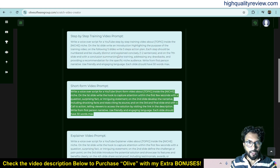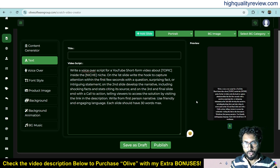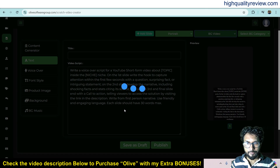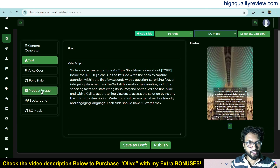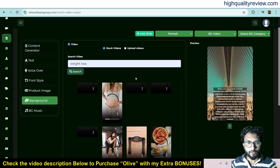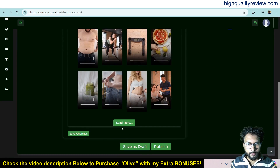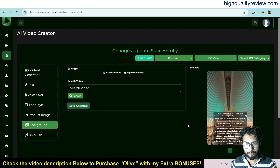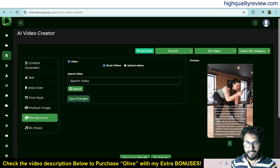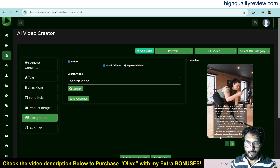Copy the content and come to slide one. Go to text and paste the content here. You also need to choose a background image or background video. If you want to change the background video, click on background, search for a video — for example, 'weight loss' — and choose any video from the results. Save changes and the video will be replaced with the new background. You can then add new slides and create additional content for slide two.